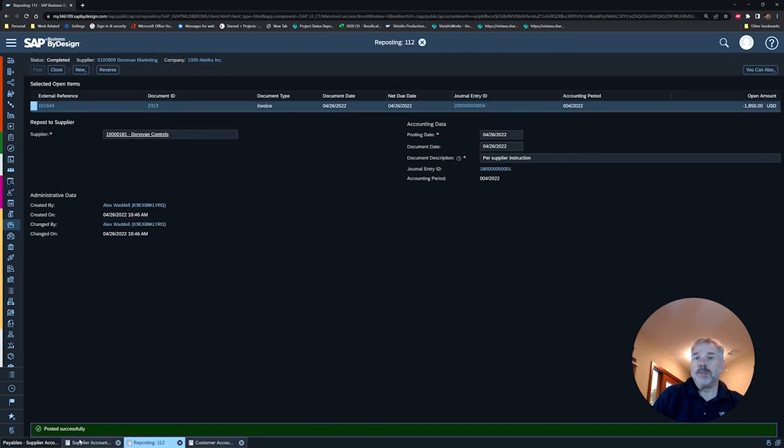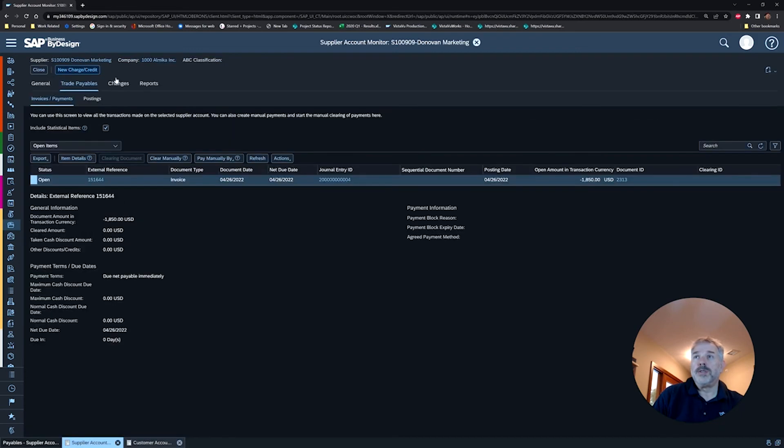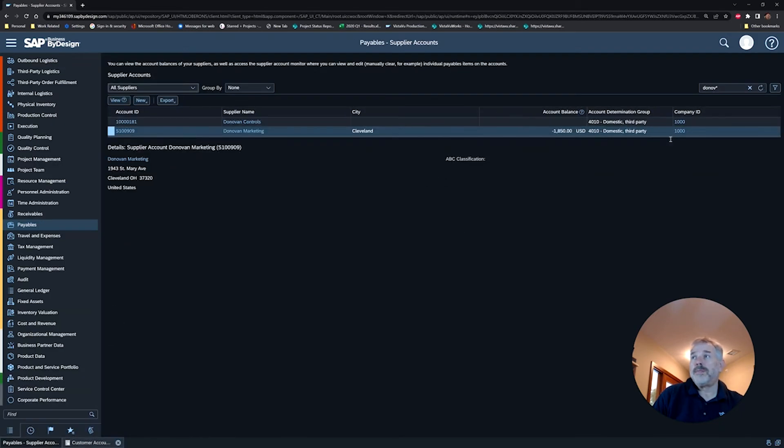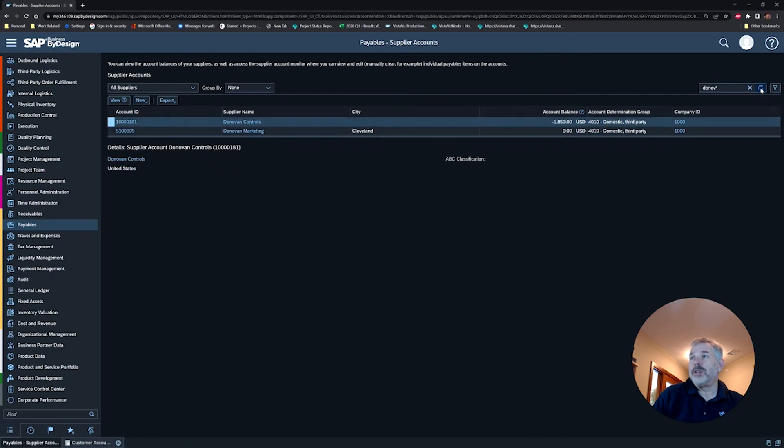And it tells me this was successfully posted. So let's close this, close this, go back here and refresh our query.